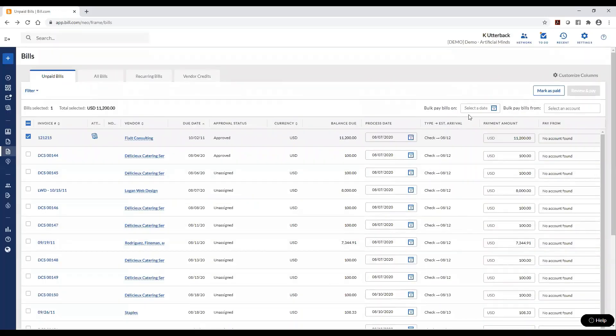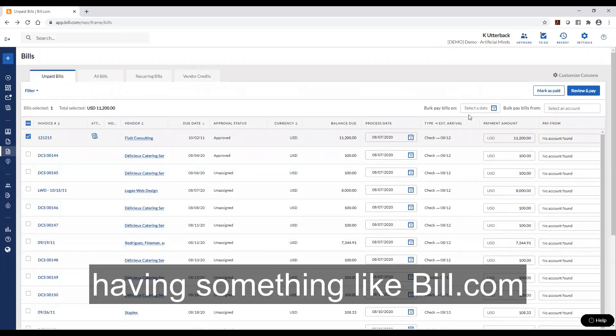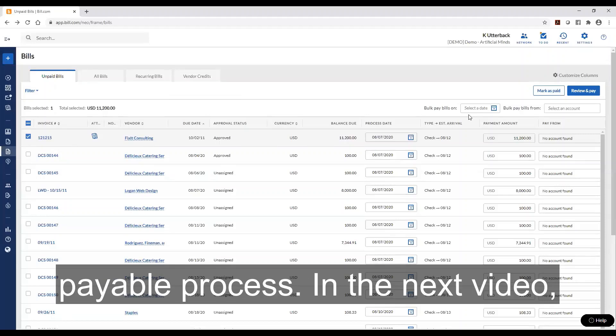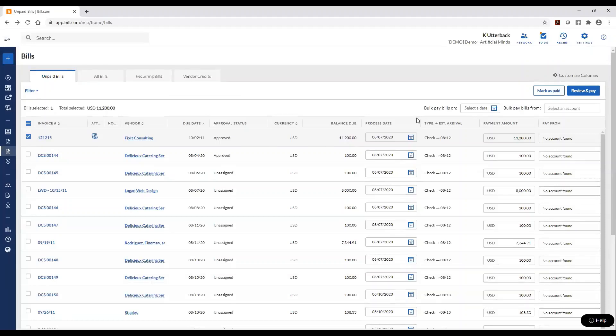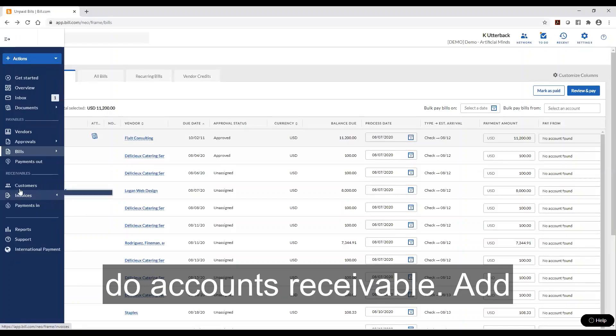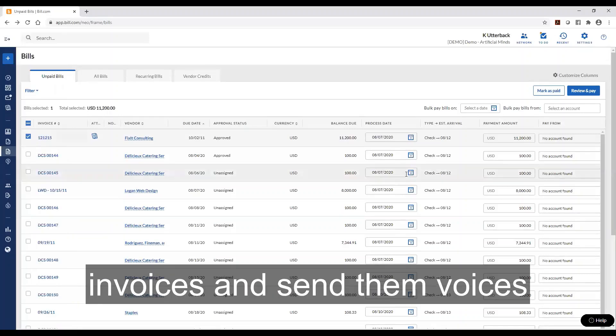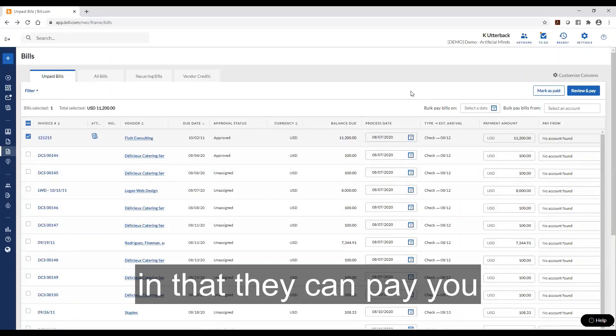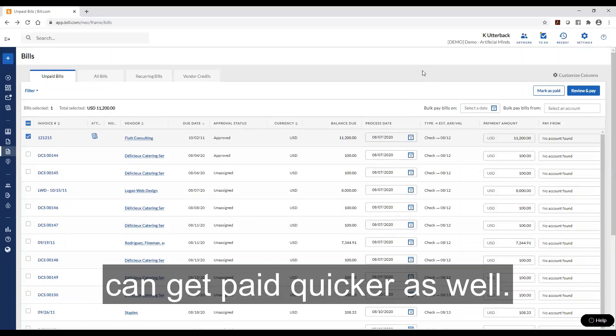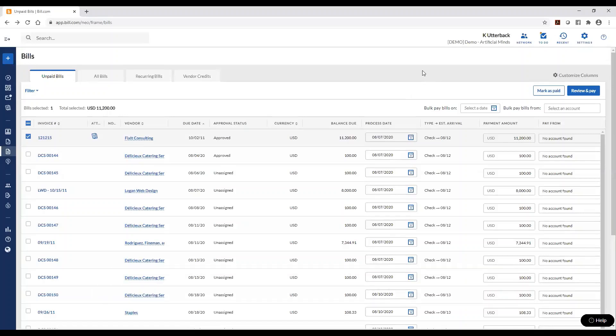As you can see having something like Bill.com can help streamline your accounts payable process. In the next video we'll show how simple it is to do accounts receivable, add invoices and send them invoices so that they can pay you also through ACH so that you can get paid quicker as well.